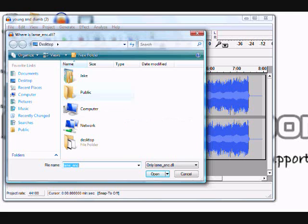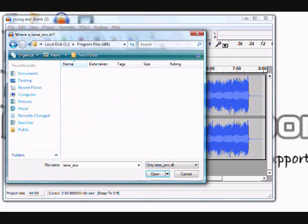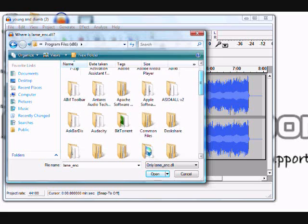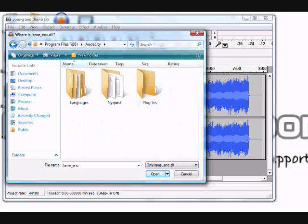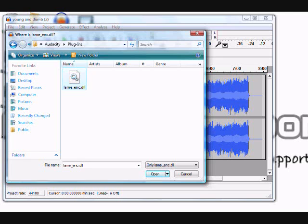Remember where you installed the LAME MP3 encoder. Go back to your computer, navigate to Program Files, open the Audacity folder, then go into the Plugins folder. Right there you'll find a file called lame_enc.dll. Click on it and click Open.